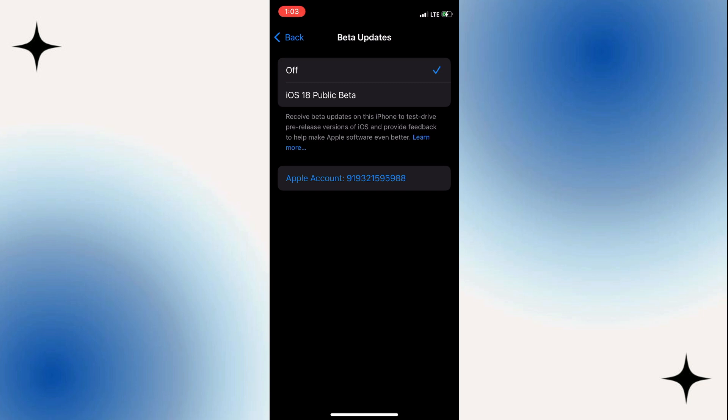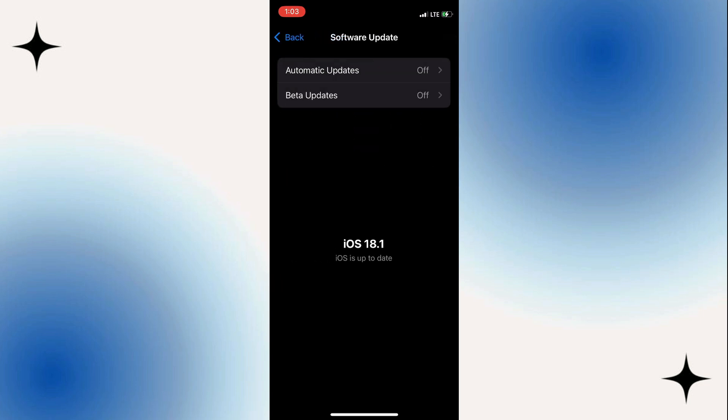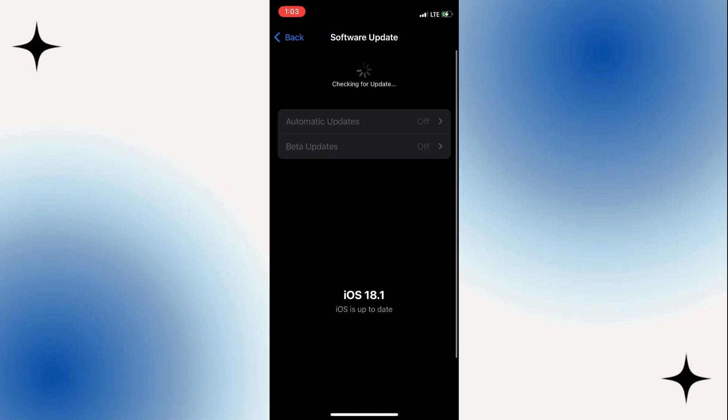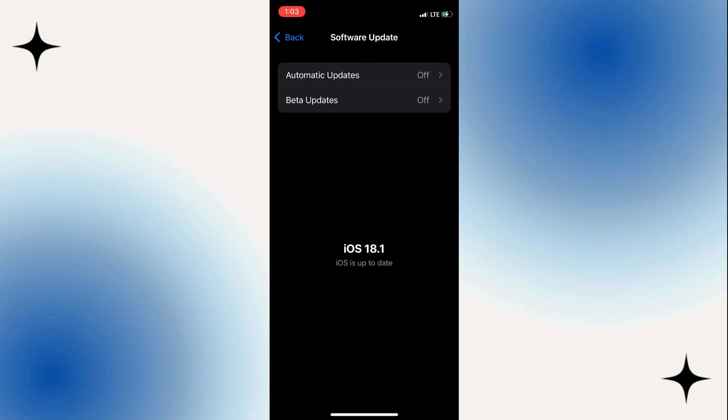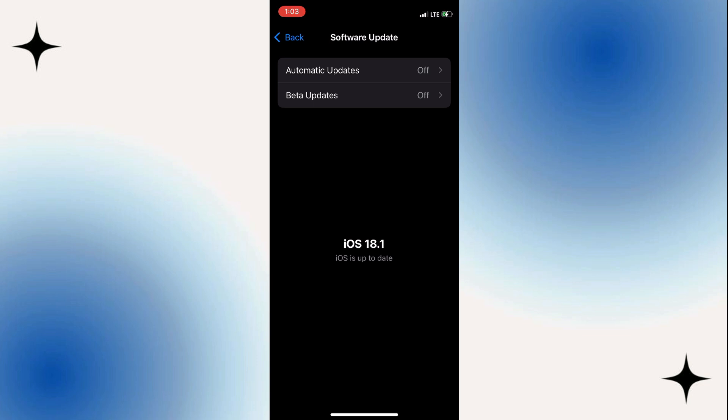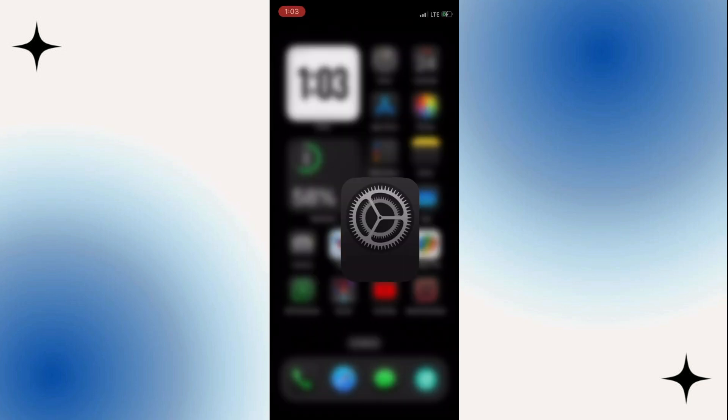So what you want to do is check if you have a new version of iOS 18 in the software update section. And if you do, just update your phone and that's it. After you update, you will have a stable and public version of iOS 18 on your device and the beta will be removed and you won't have any problems anymore.